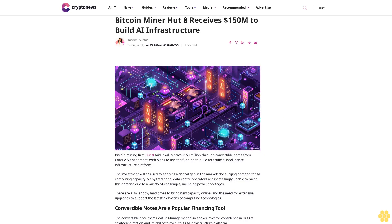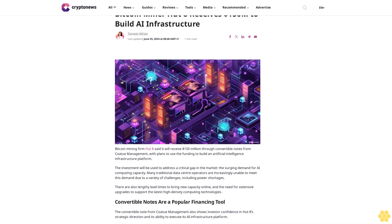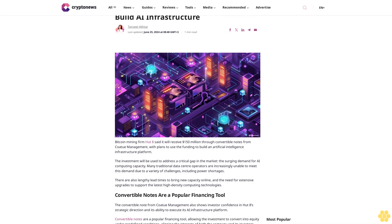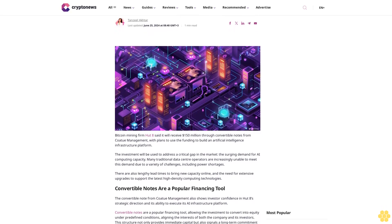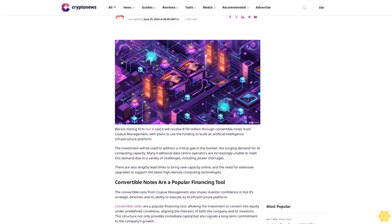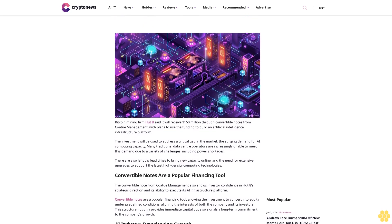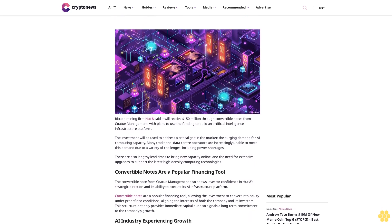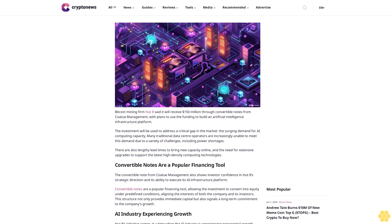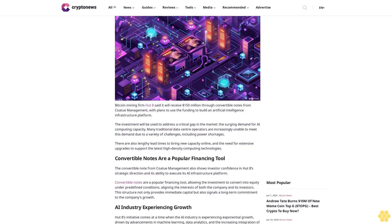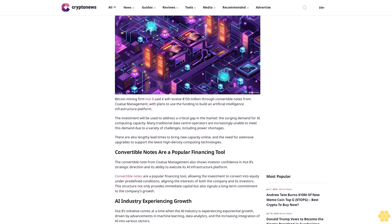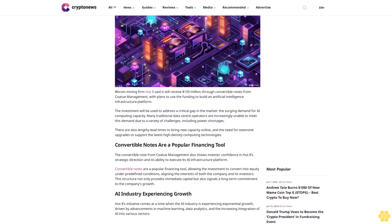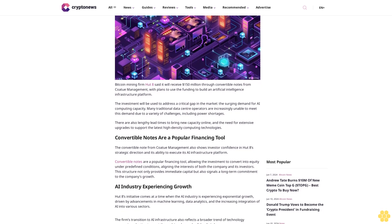Bitcoin miner Hutt8 receives $150 million to build AI infrastructure. Article last updated June 25, 2024 at 8:48 GMT. Bitcoin mining firm Hutt8 said it will receive $150 million through convertible notes from Kodu Management with plans to use the funding to build an artificial intelligence infrastructure platform.